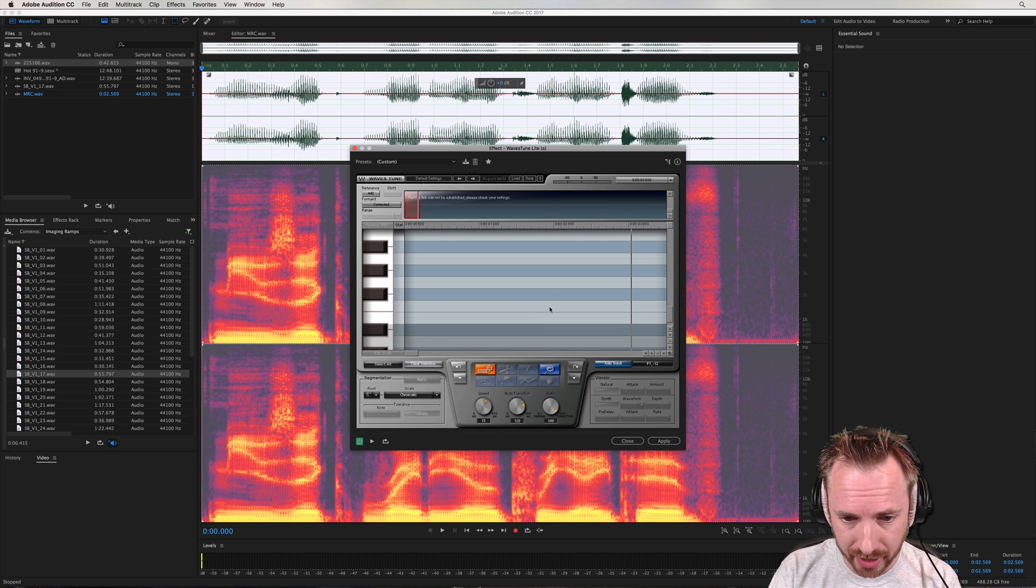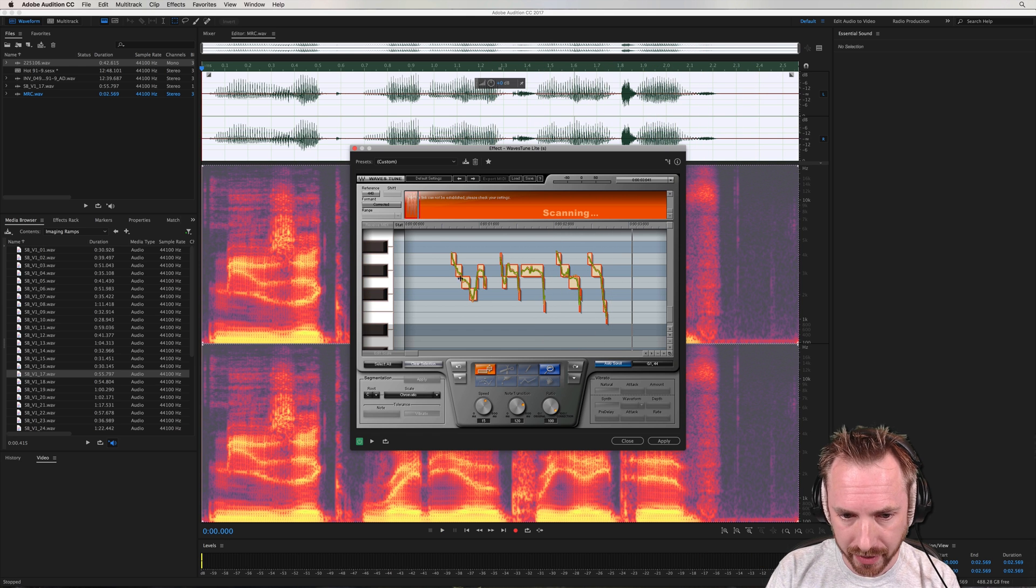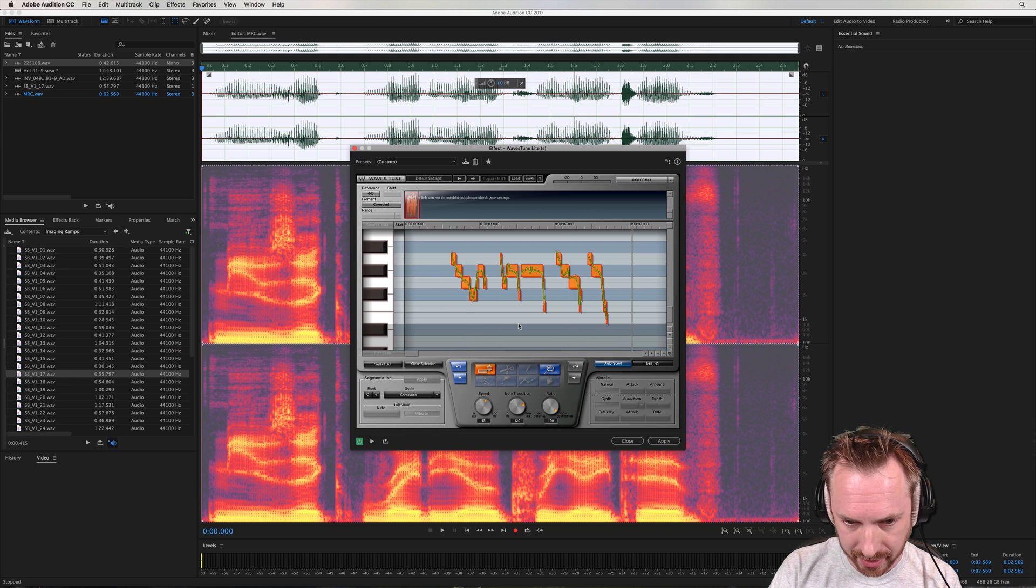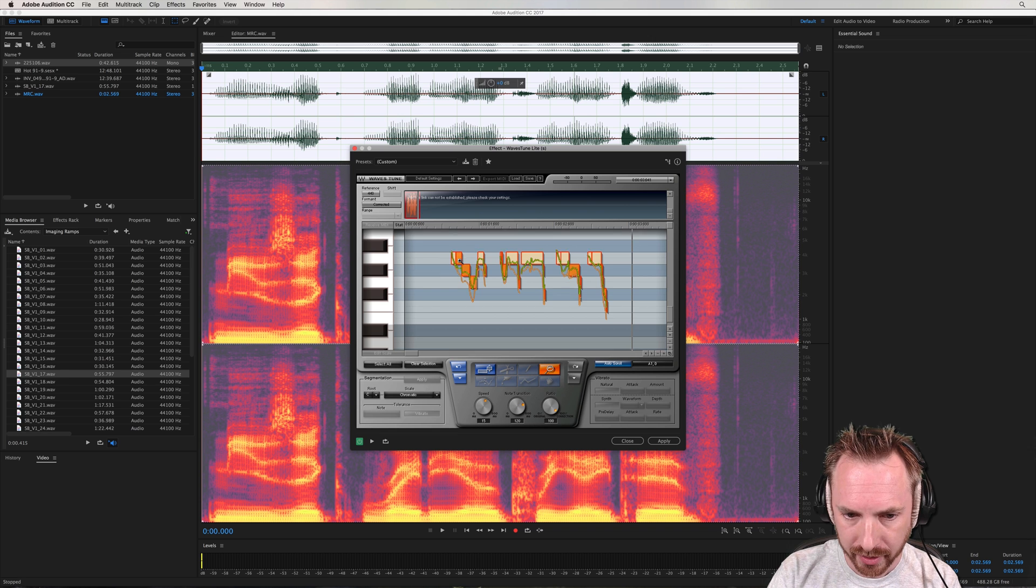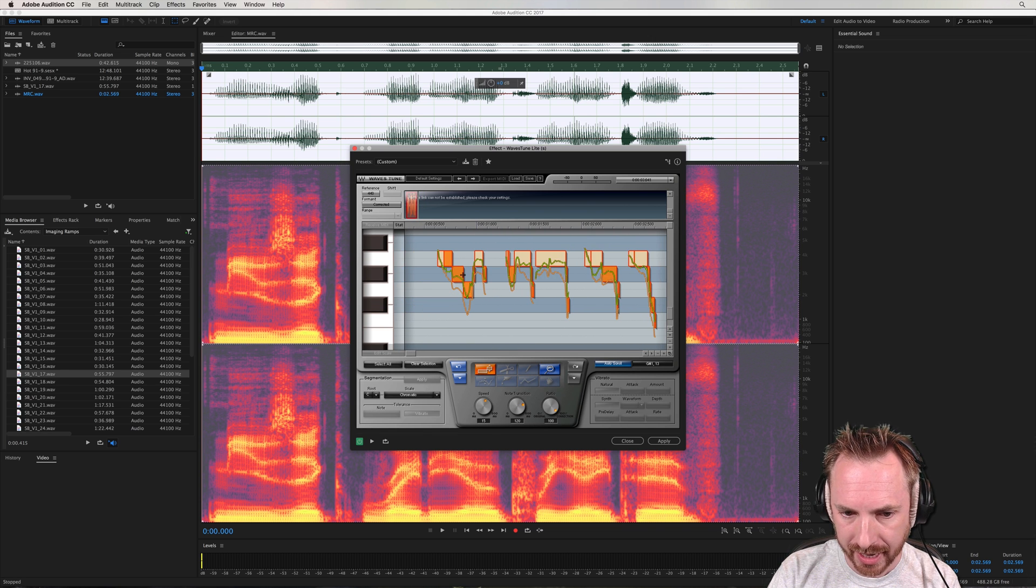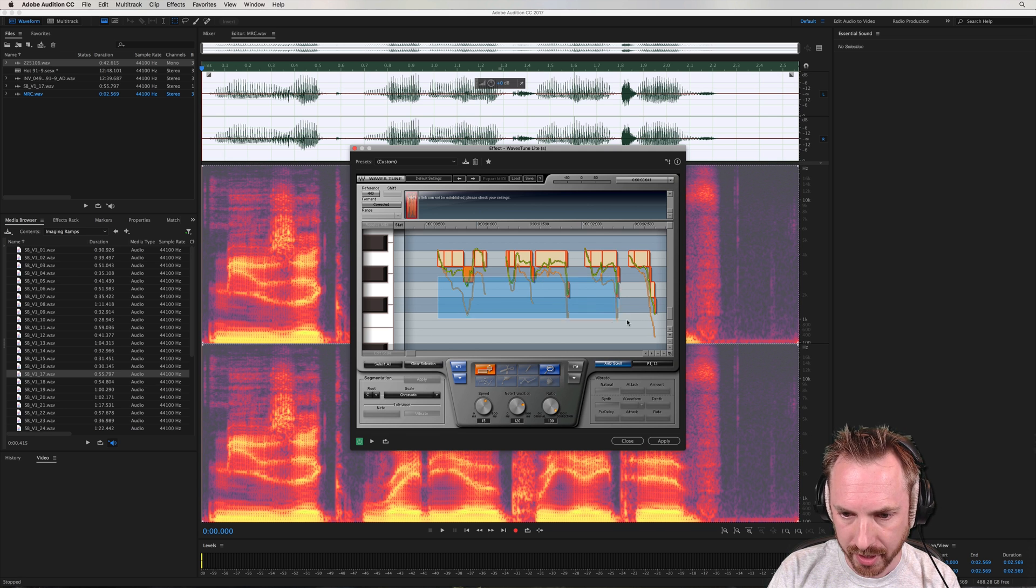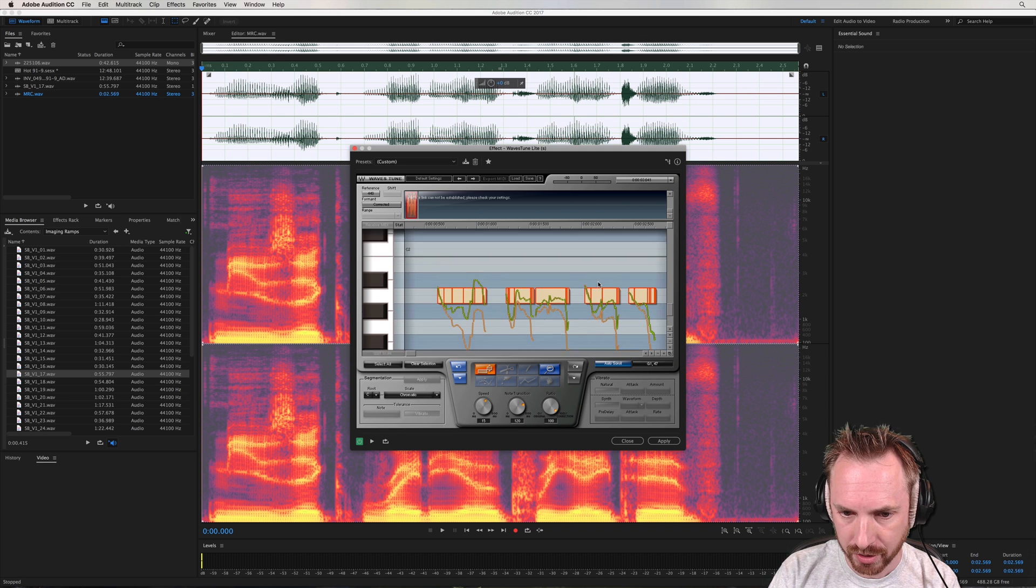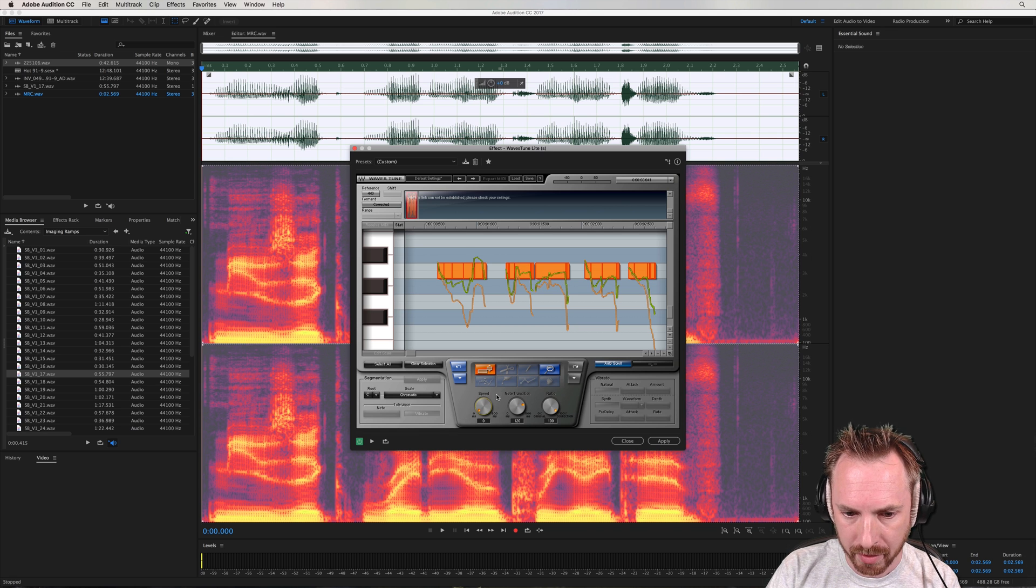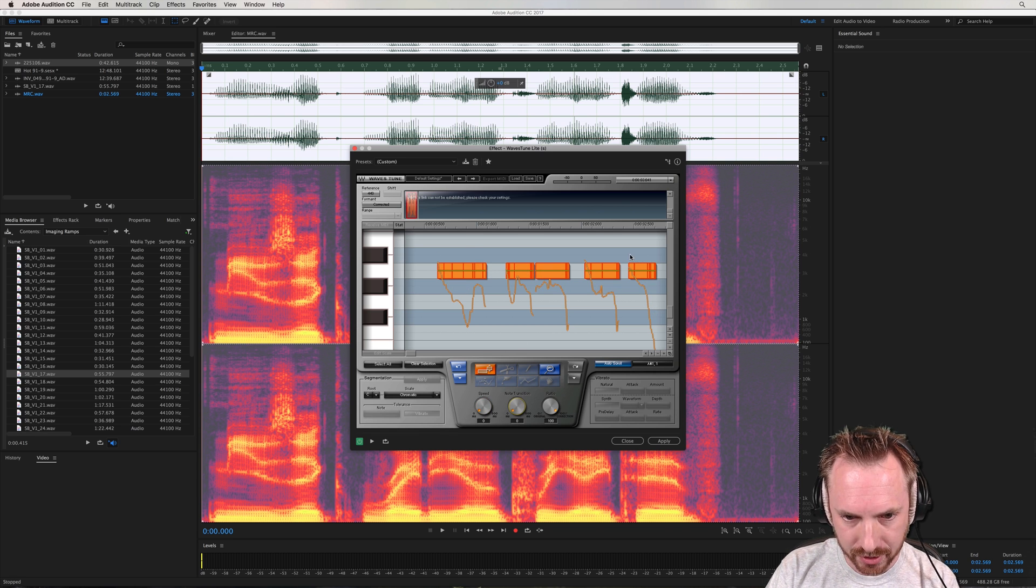Okay, there are all the notes. Waves Tune has recognized that. I'm selecting them all by dragging and marquee selecting there, but I can just select the notes I want to move. So first and foremost, I'm going to move everything onto one note really quickly for you there. I can zoom in a little bit to see exactly what I'm doing. Now I need to select all and I need to turn the speed down to zero milliseconds. No transition to zero milliseconds. And listen to this. Rather robotic.